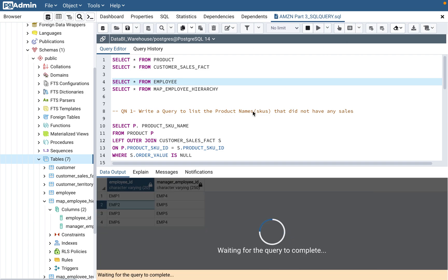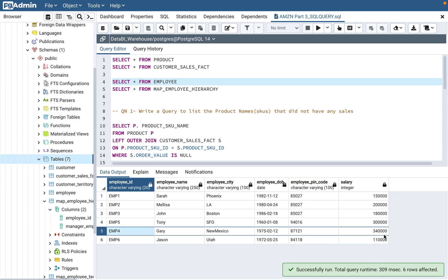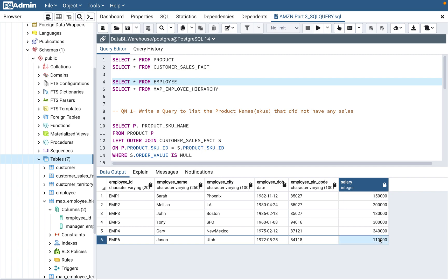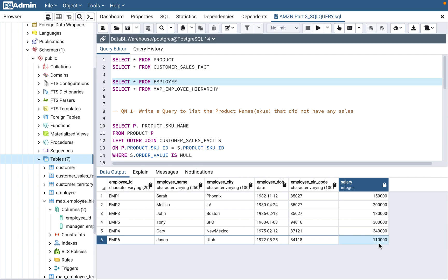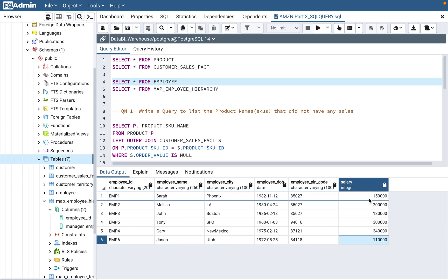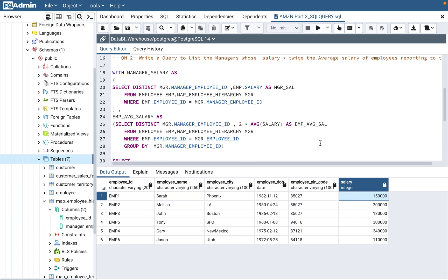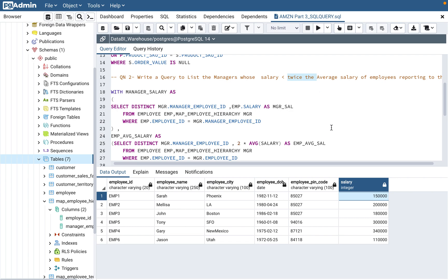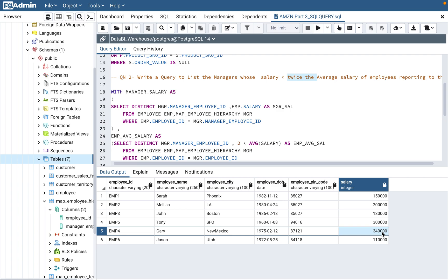Let's check employee four: employees one and six have salaries of 150,000 and 110,000. The sum is 260,000 and the average is 260,000 divided by two, which is 130,000. Twice the average is 130,000 times two, which is 260,000. Employee four's salary is 340,000, which is greater than 260,000 — so employee four should not be listed.